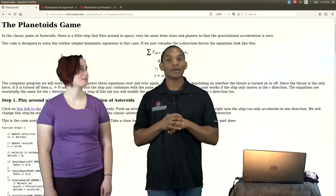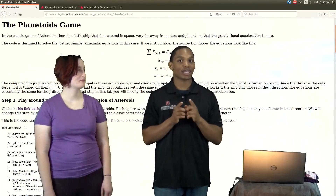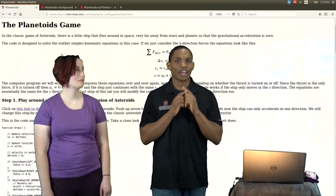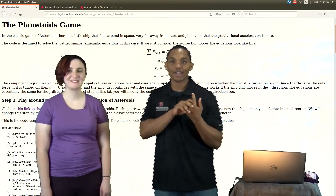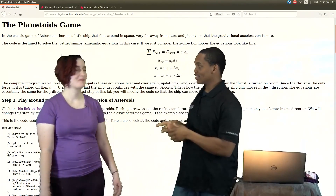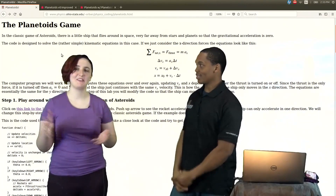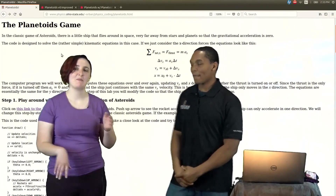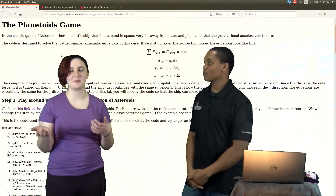Welcome guys. Today we're going to make our version of the Asteroid game. And as you can see, we have a new guest. Her name is... Hi everyone. My name is Olivia, but you can call me Liv because it's cooler.